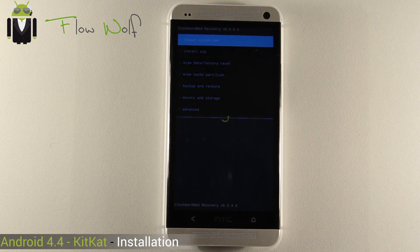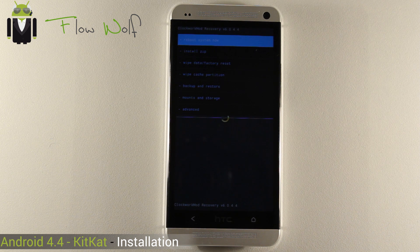Hi everyone, this is Flo. Welcome to this video. Today I will show you how to install Android KitKat Android 4.4 on your device. This one is an HTC One.